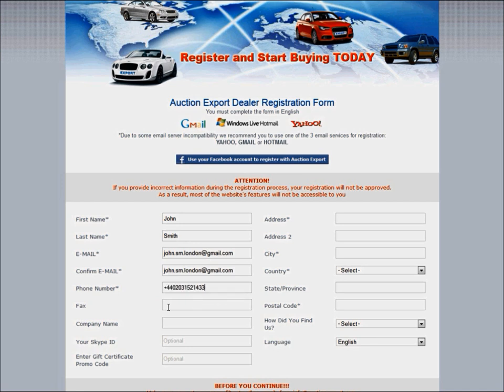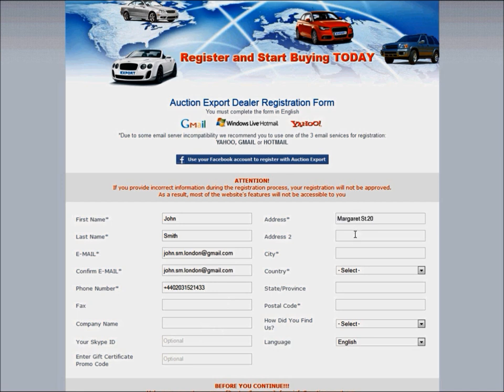If you have a fax, a company name, or a Skype ID, you can enter it here as well. Your current address goes here. If you have an apartment number or a suite, you can enter it right here.